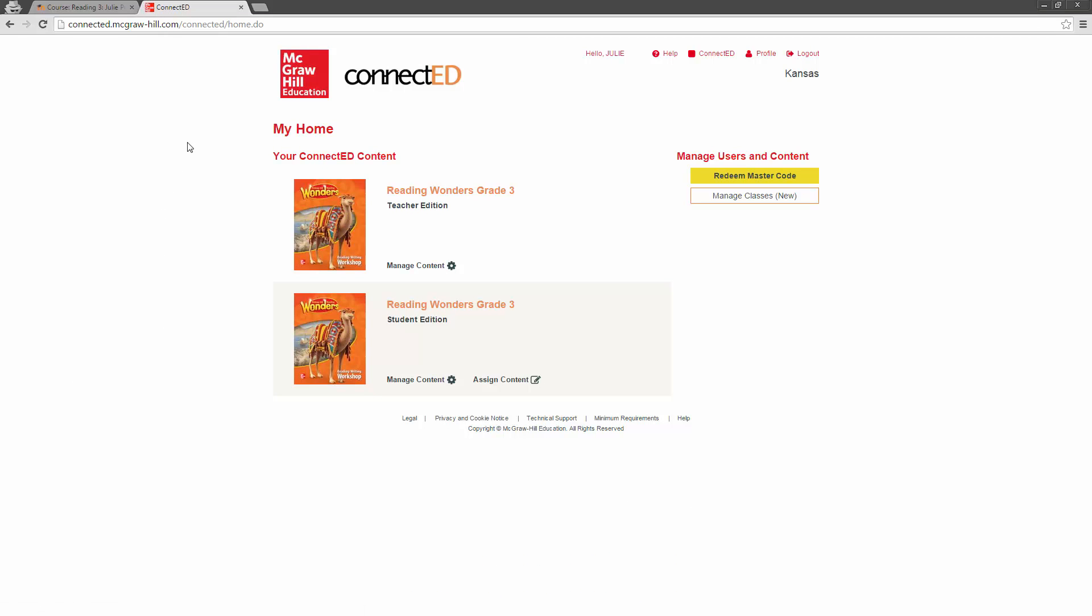And now you're automatically going to have your teacher and student editions right here. So, we're here on the Connect Ed website. This is how you will access your materials. You cannot go directly to their website to log in. You have to do this through Moodle. That's the only way that you can access it.